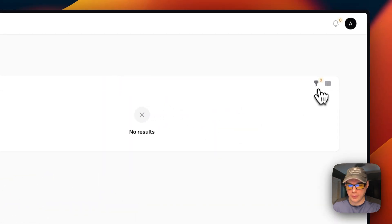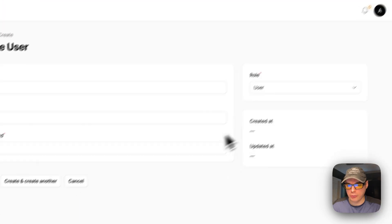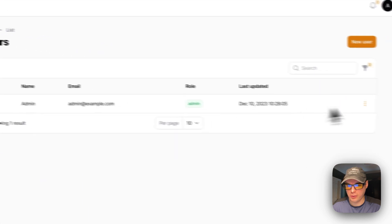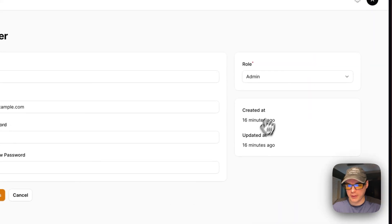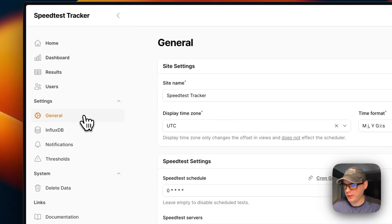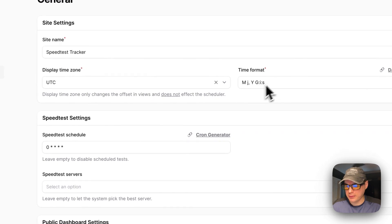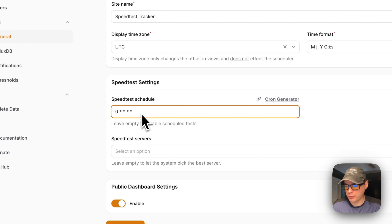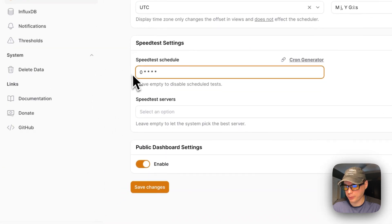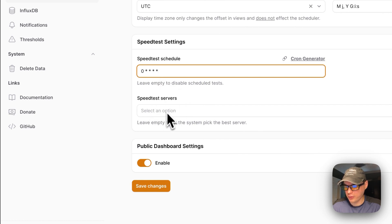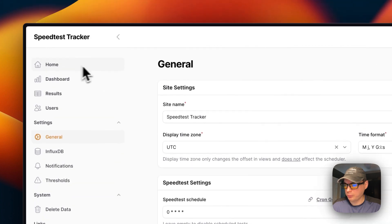In the admin panel you can queue a speed test manually, view results with filtering and column options, and manage users — adding new users and editing them, making it a multi-user authentication system. Under General Settings, you can change the site name, display time zone, time format, and speed test schedule using cron jobs. You can leave the schedule empty to disable scheduling, or use the cron job generator to set a custom interval. You can also select specific Ookla speed test servers.